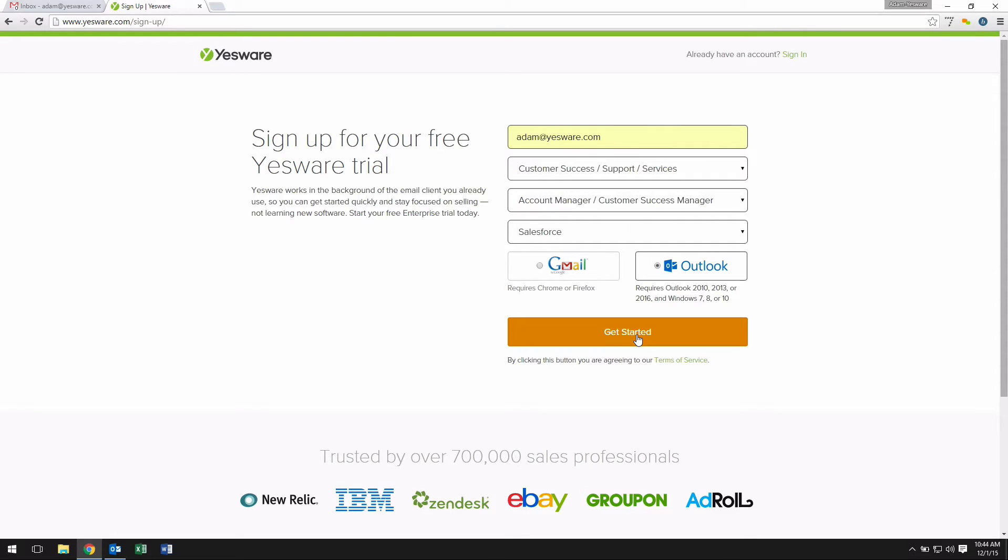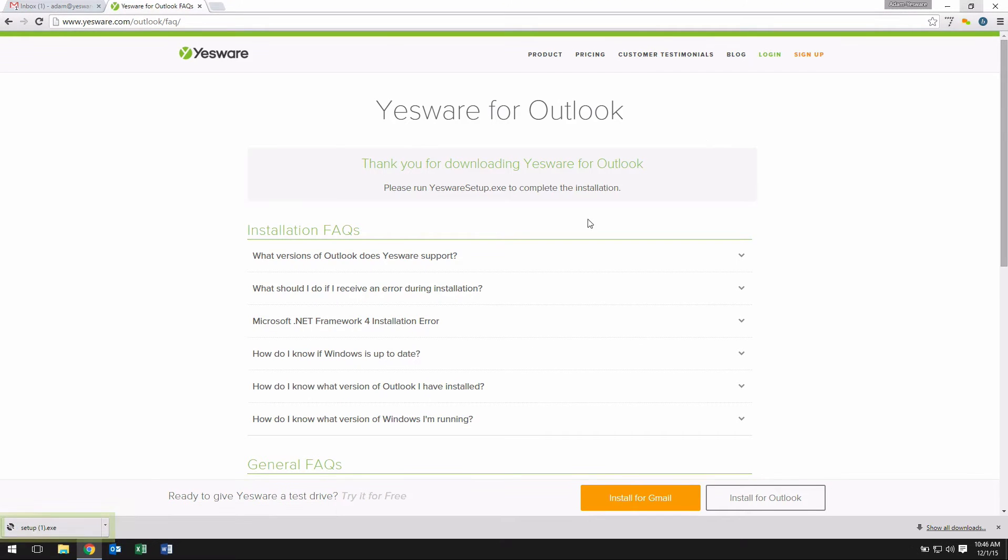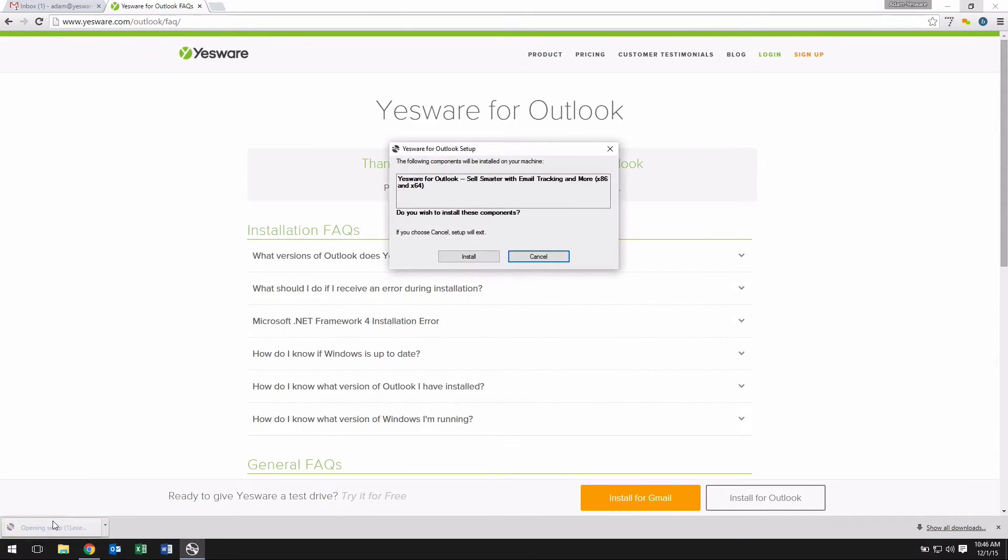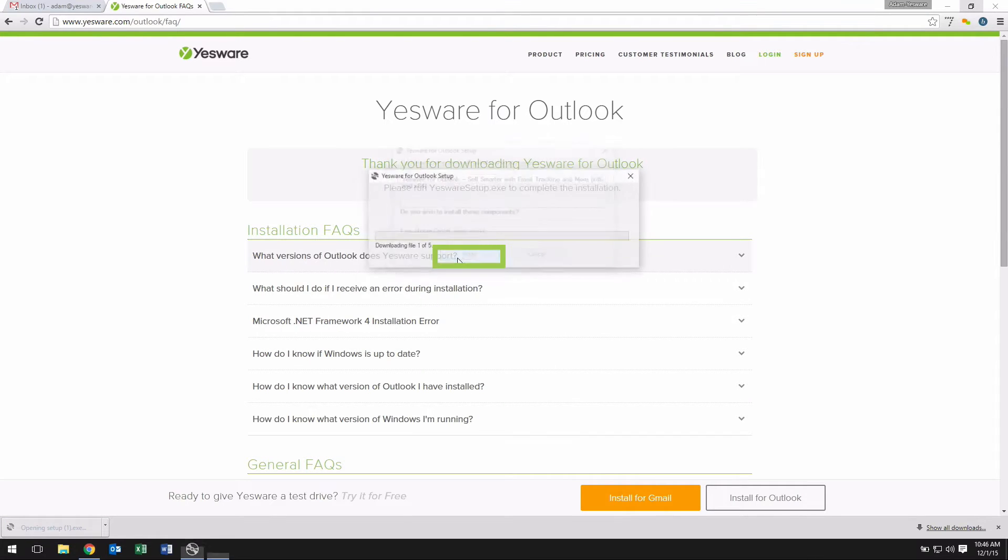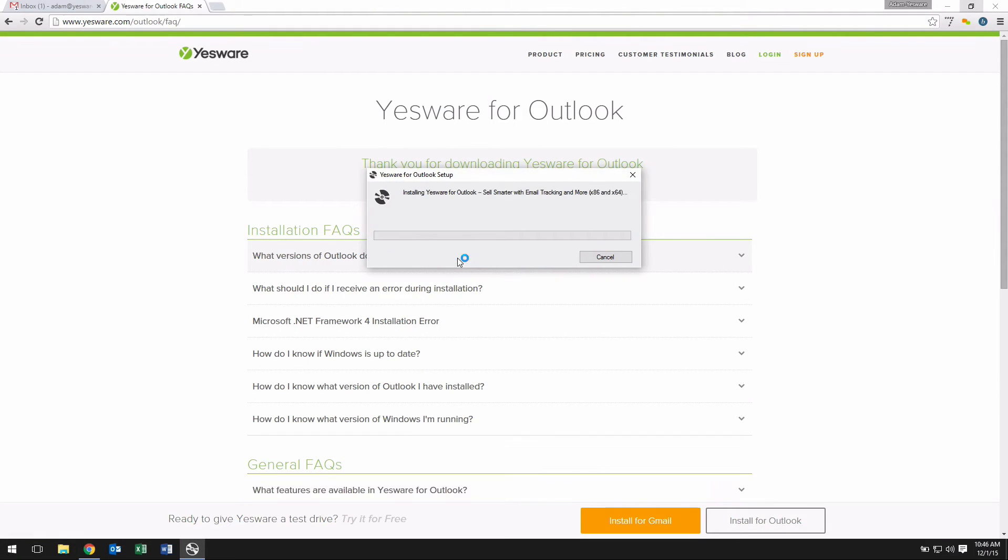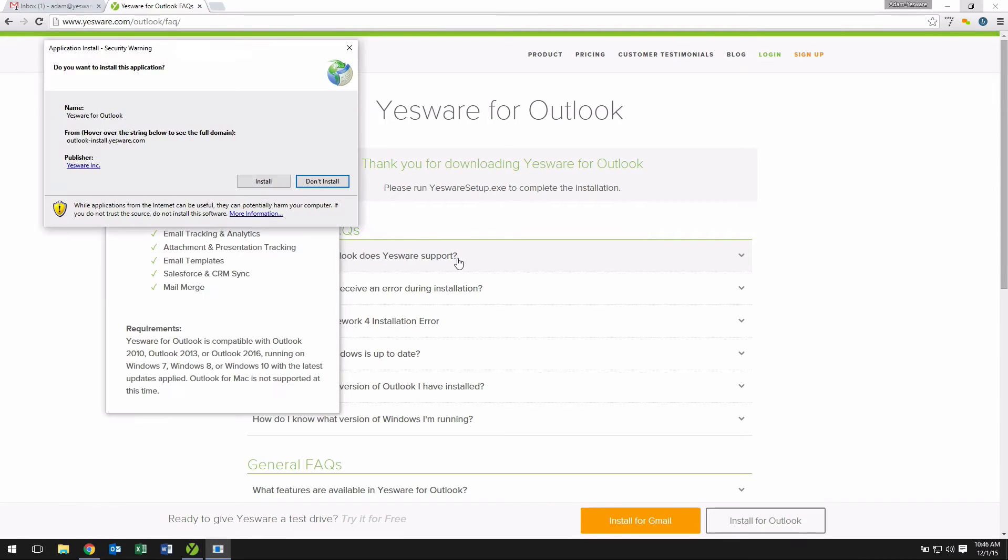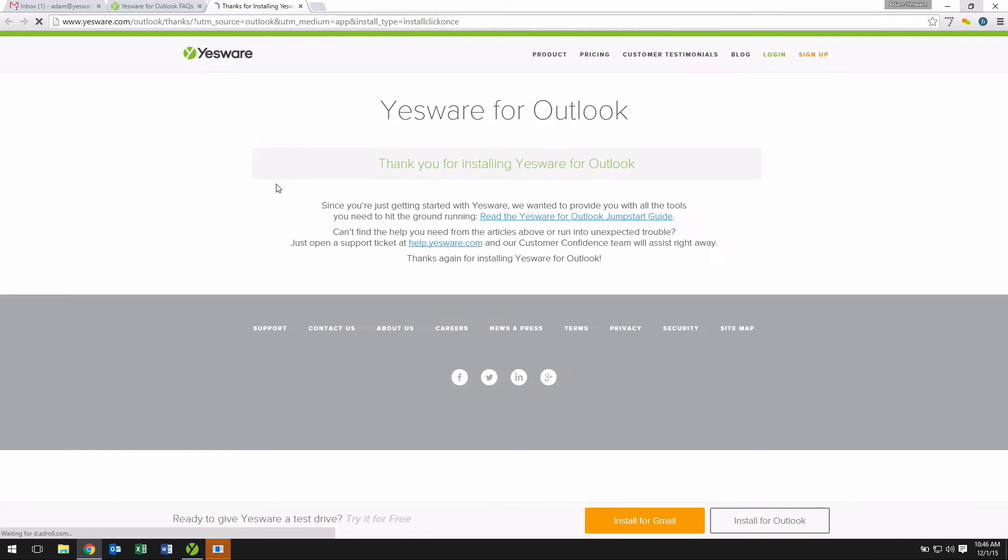Fill out the short form and be sure to select Outlook at the bottom, then select Get Started. Open the install at the bottom of the browser and click install. Click install once more on the next window to continue.